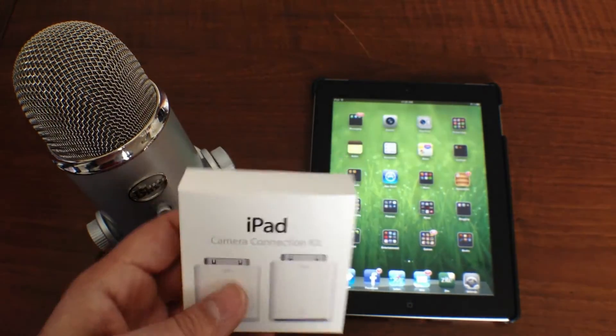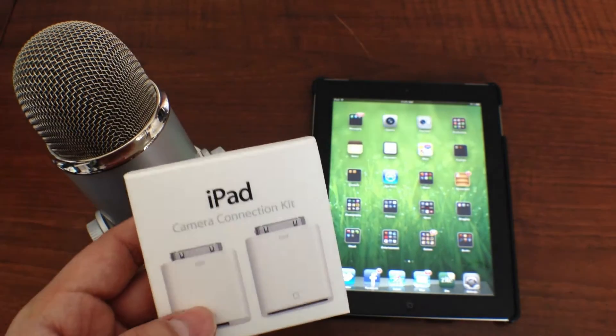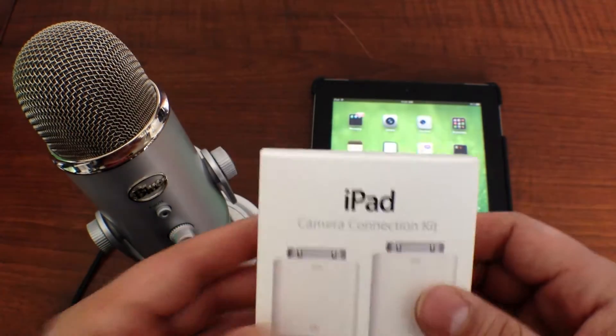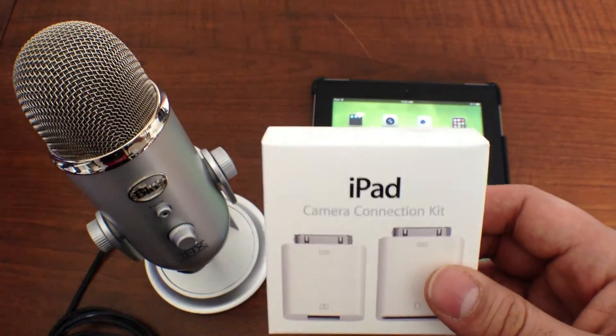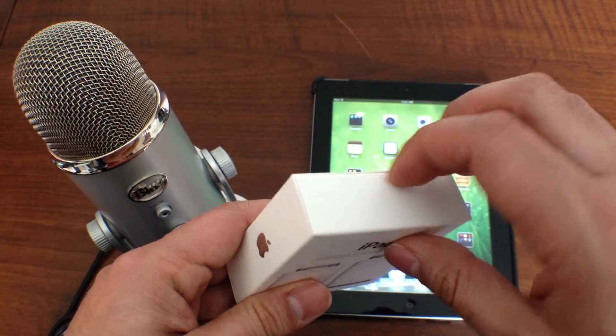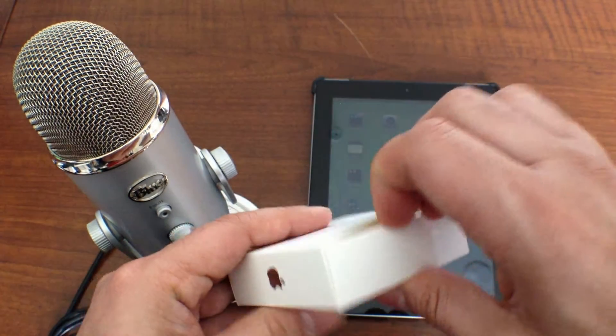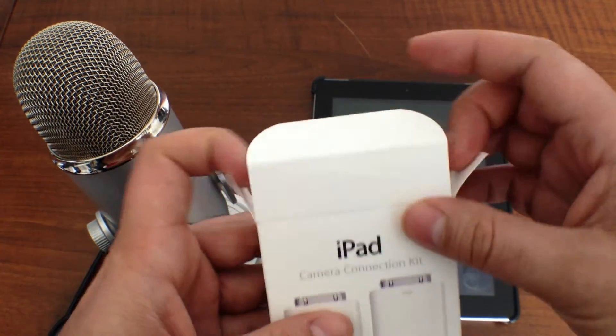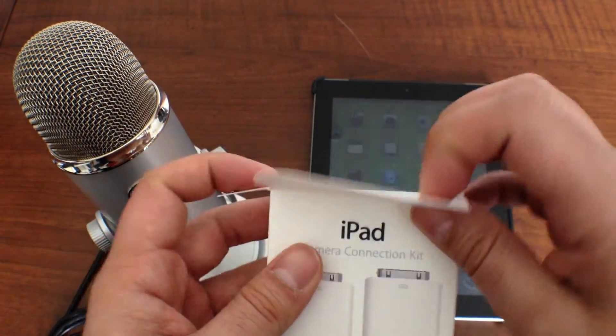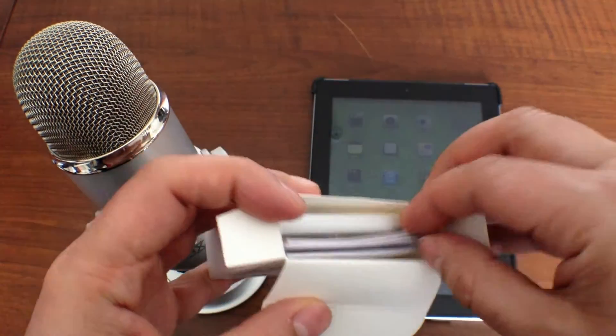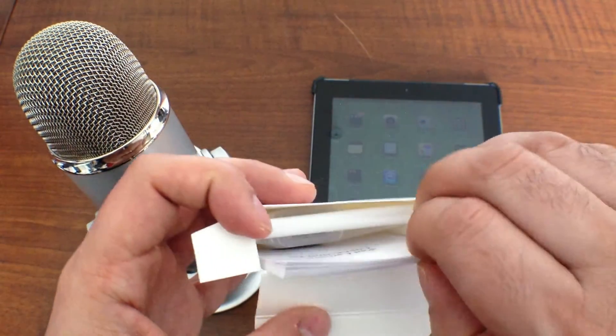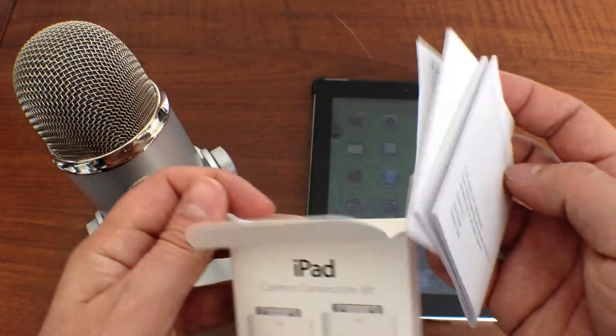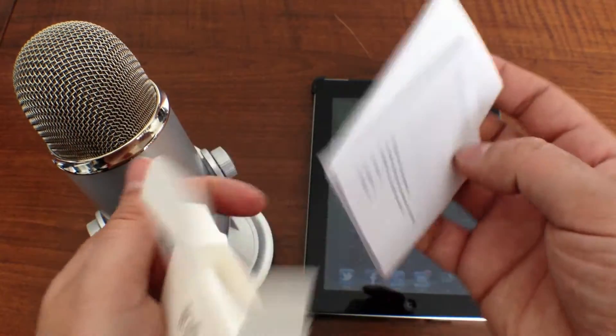Now I know the Yeti has been confirmed to work with that Camera Connection Kit but I'm not sure about the Podcaster so I'm going to give it a shot and then I'll let you guys know if I can also get it working. Maybe I'll do like a live test of the Podcaster too. So getting into the Camera Connection Kit,